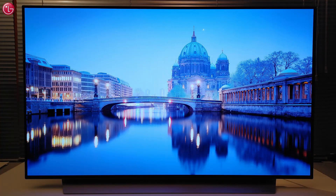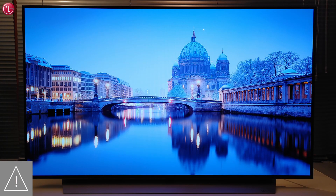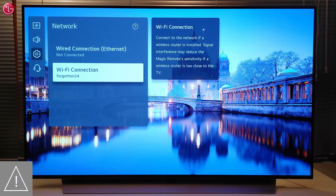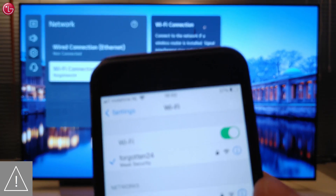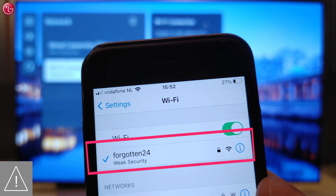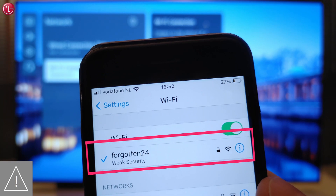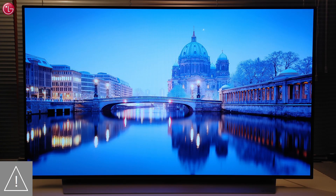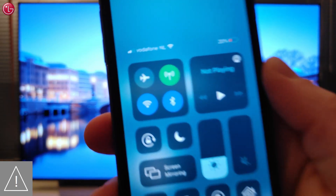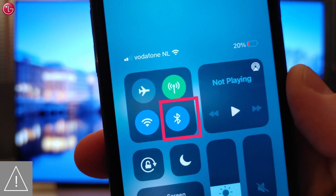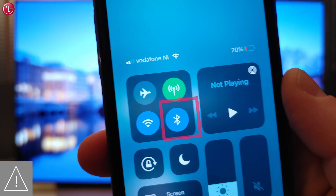If you cannot control the TV with Apple HomeKit, make sure to check the following. Make sure your Apple device is connected to the same network as your TV. Switching the TV on is done via Bluetooth, so make sure Bluetooth is switched on on your Apple device.